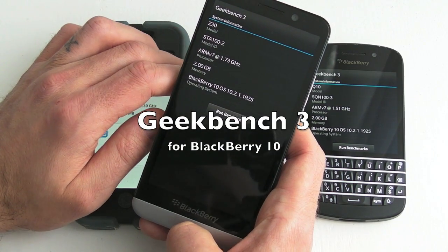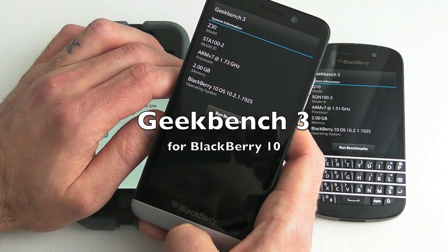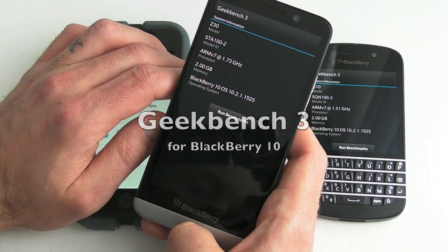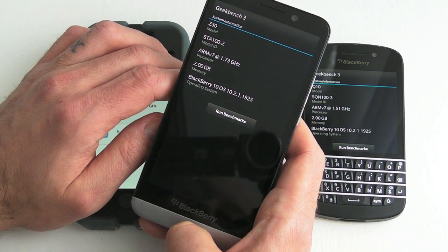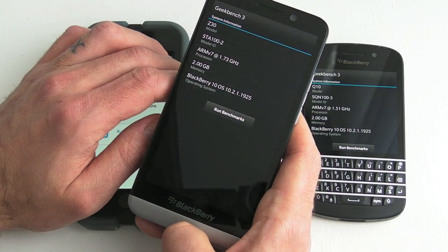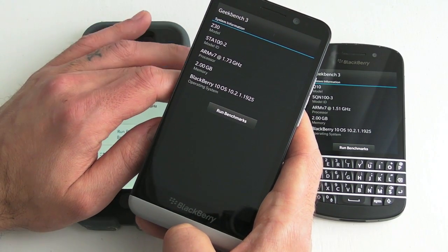Hi this is James from Crackberry.com and we're taking a quick look at Geekbench 3 which essentially is a benchmarking application available for BlackBerry 10.